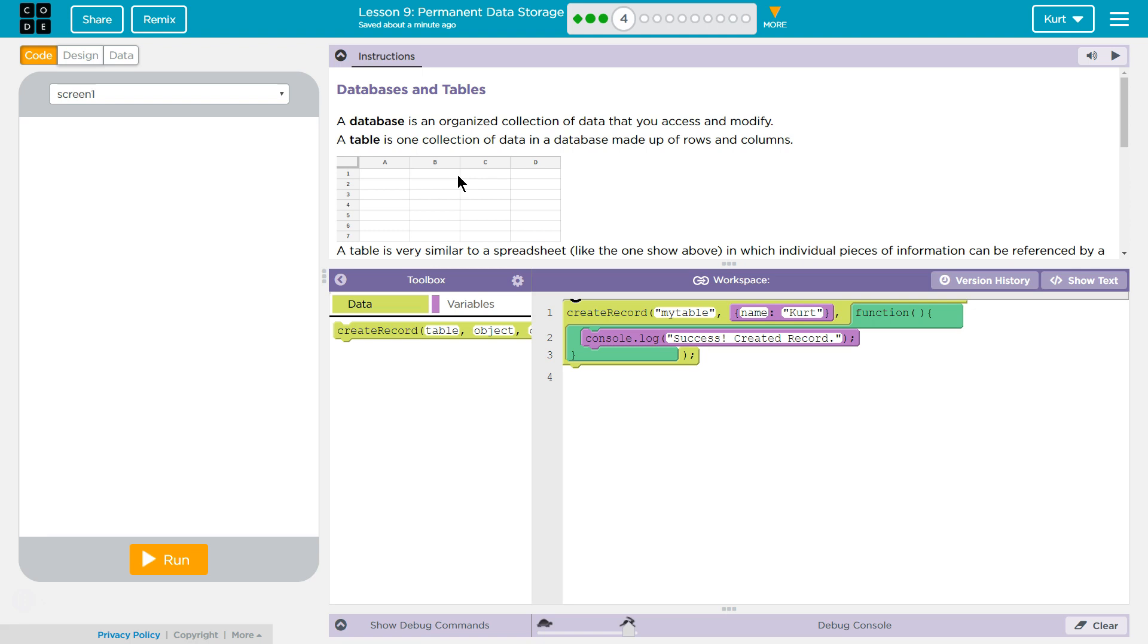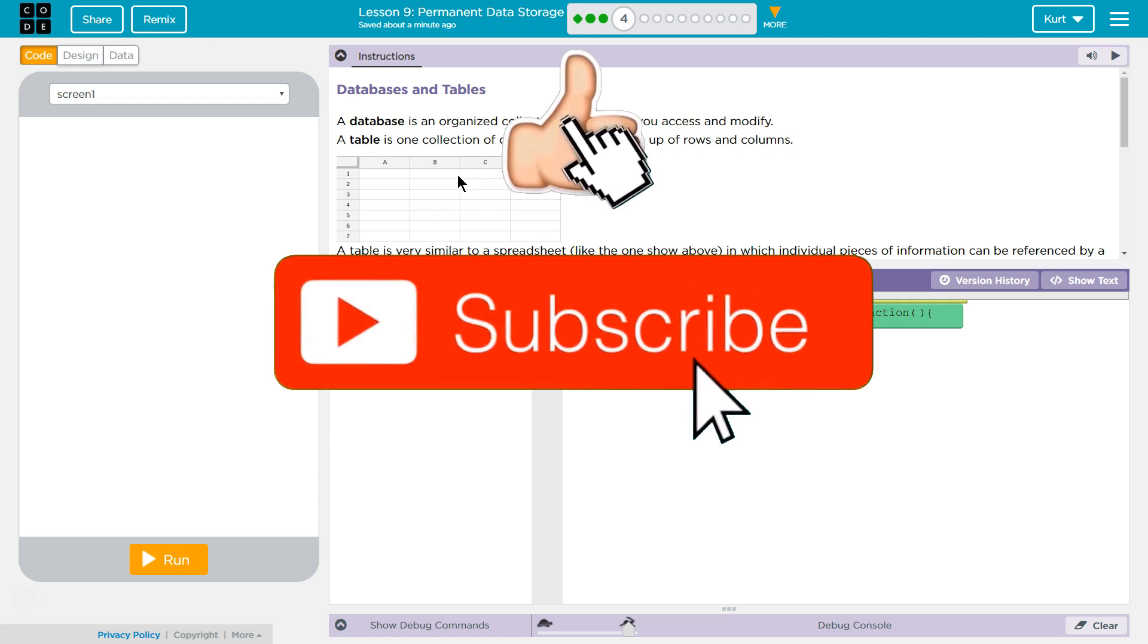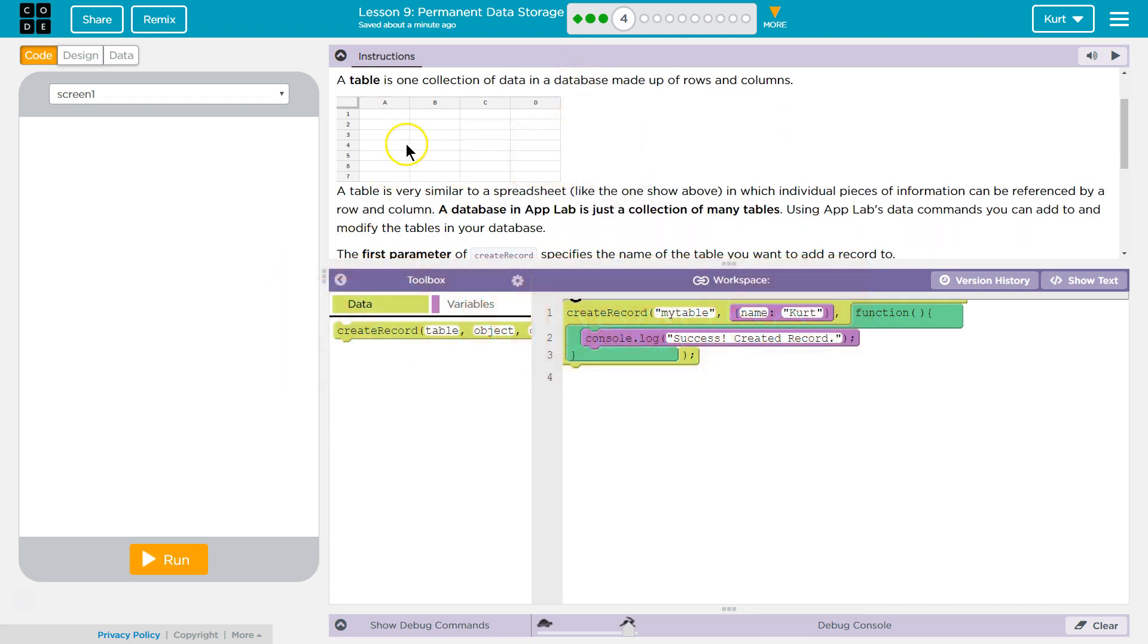A database is an organized collection of data that you can access and modify. A table is one collection of data in a database made up of rows and columns.